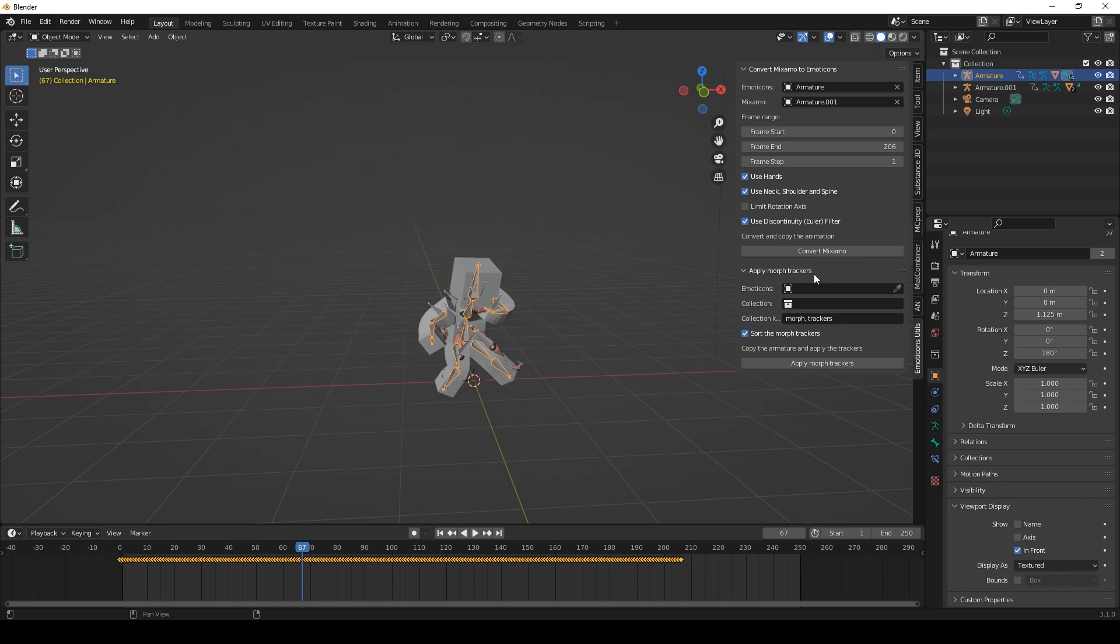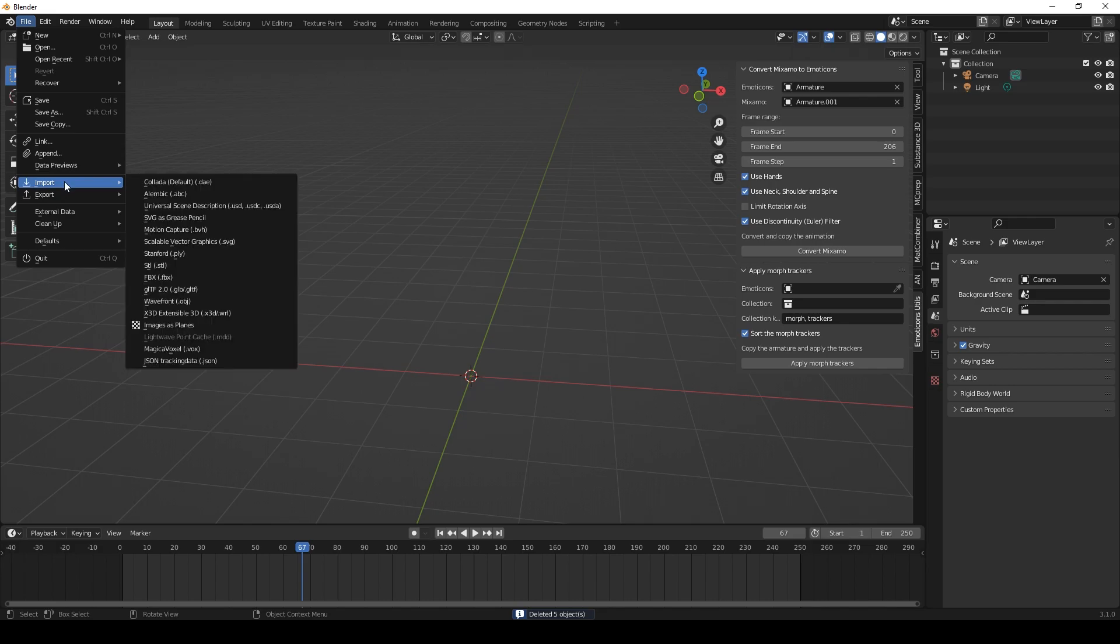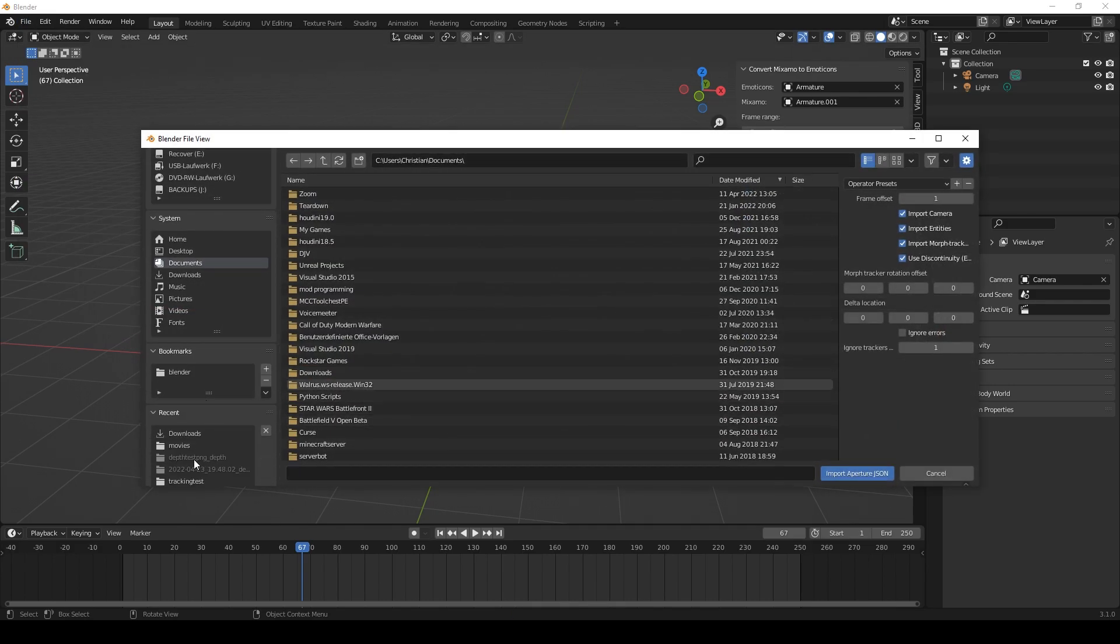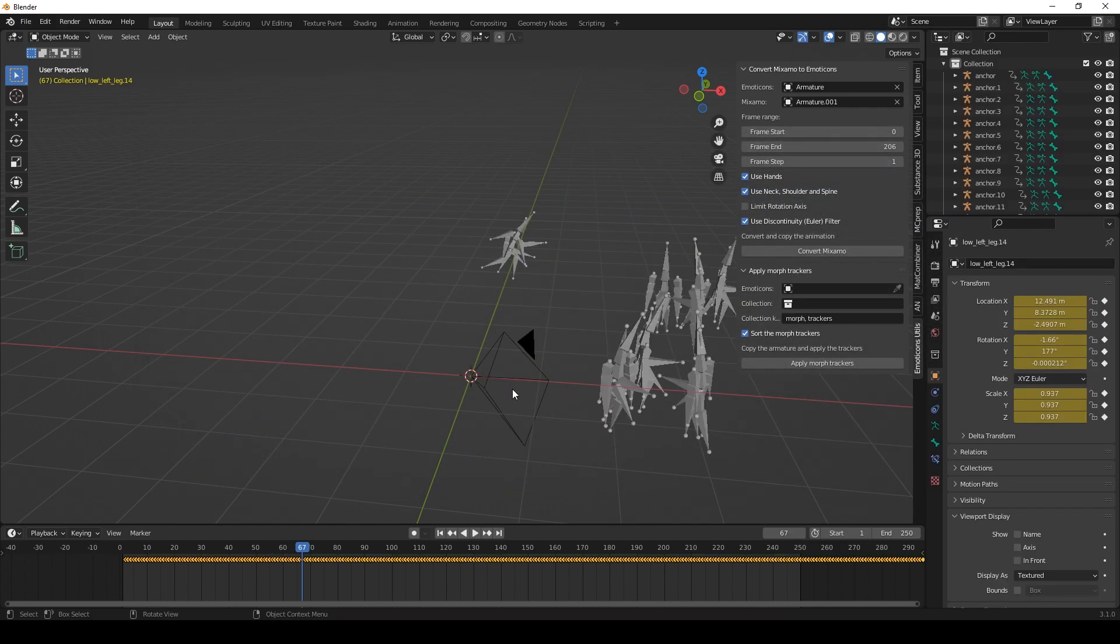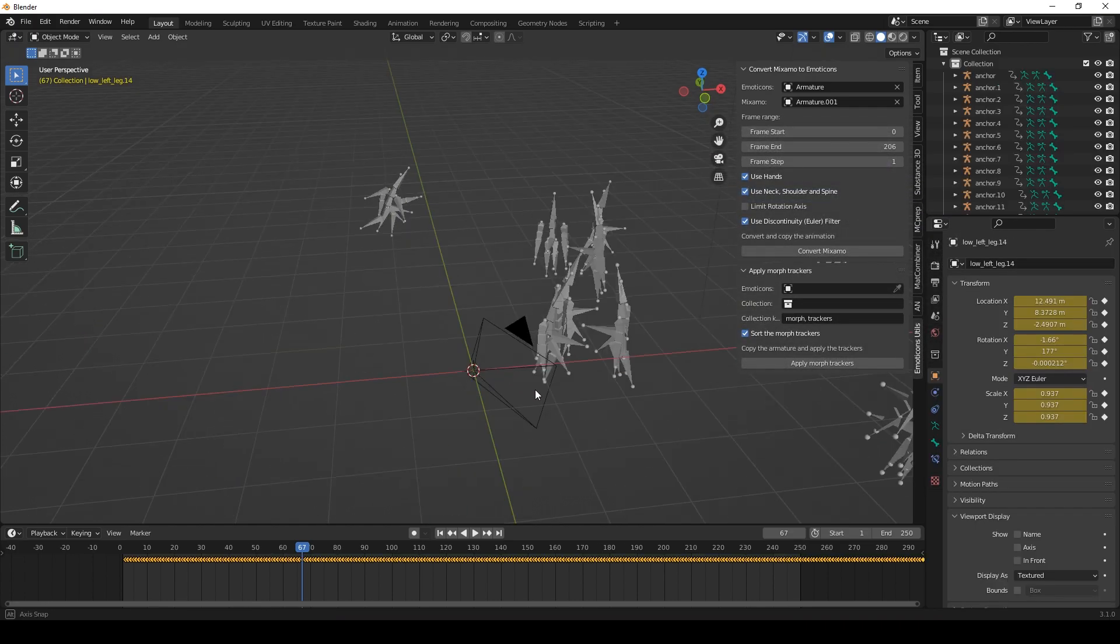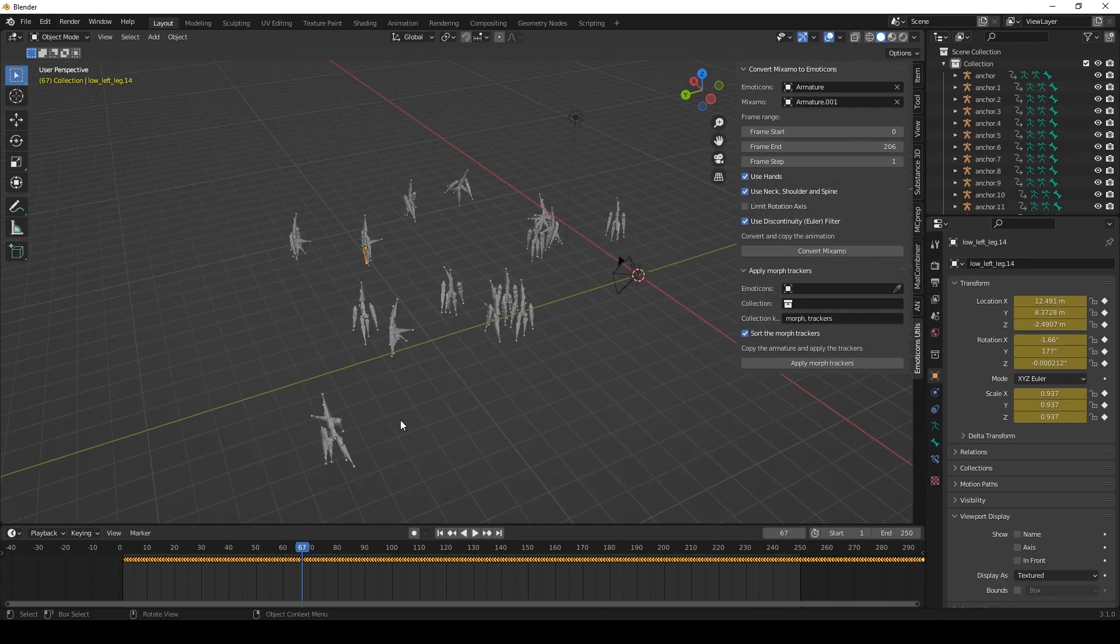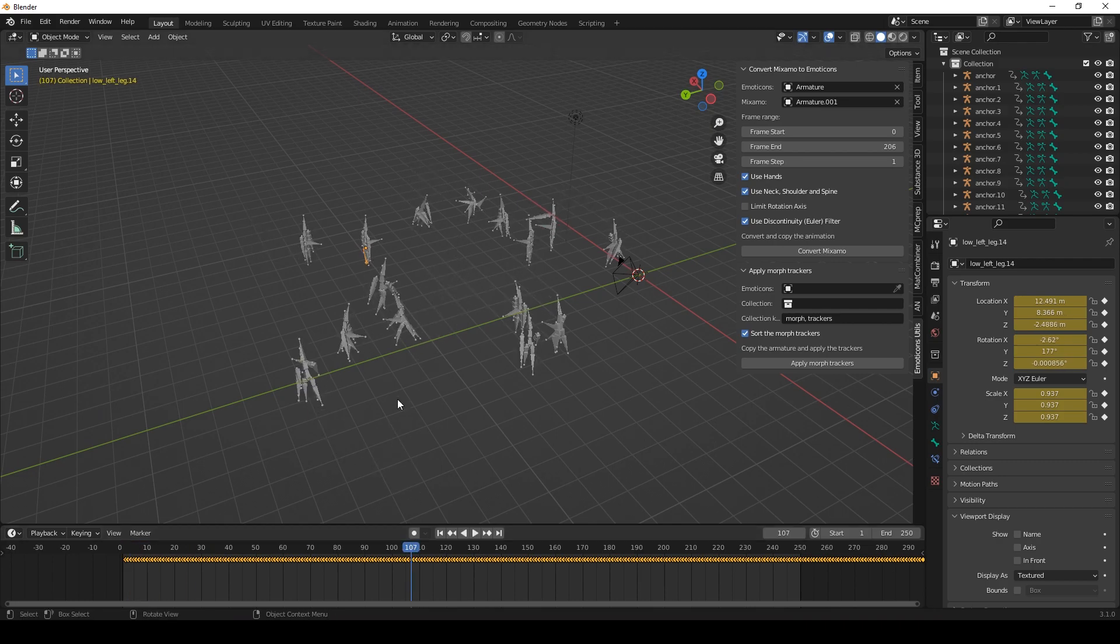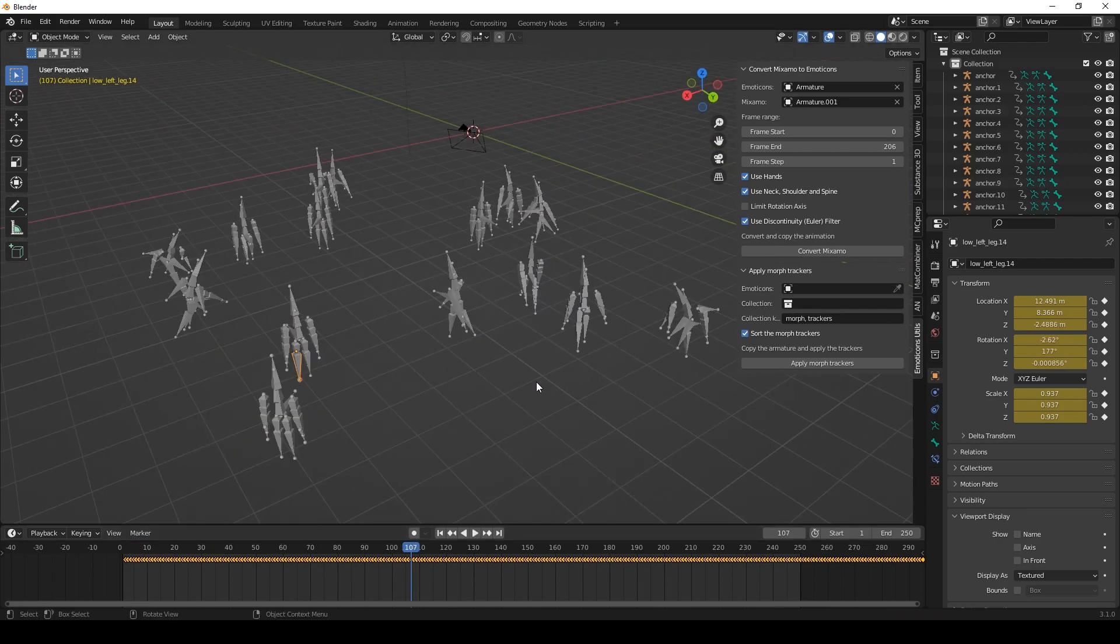Let's move on with the next feature, apply morph trackers. This is especially useful for the tracking feature of Aperture. We'll import a tracking file I've prepared. Alright so, this is my tracking file and I've tracked quite a lot of Emoticons morphs as you can see.